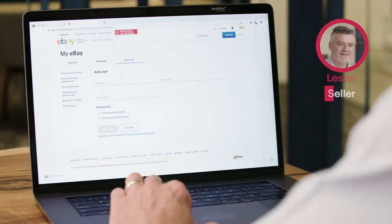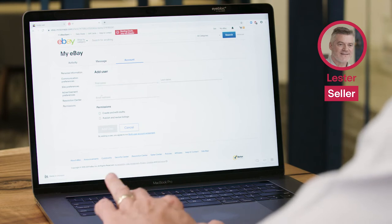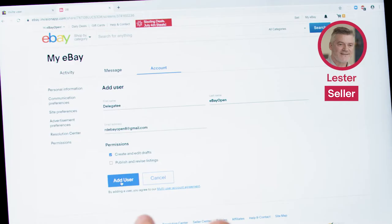So in this example, I'm going to be the seller and Rekha is going to be a new employee. So I'm just going to give her create and edit drafts.